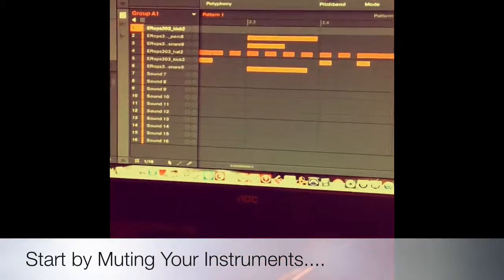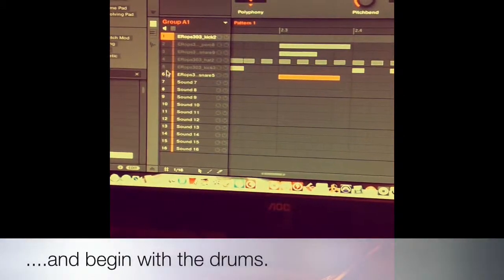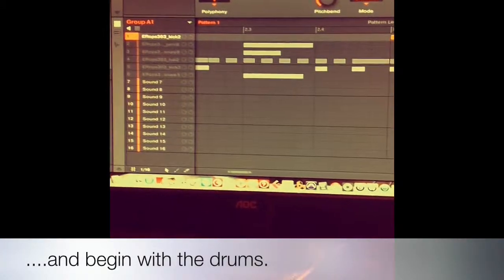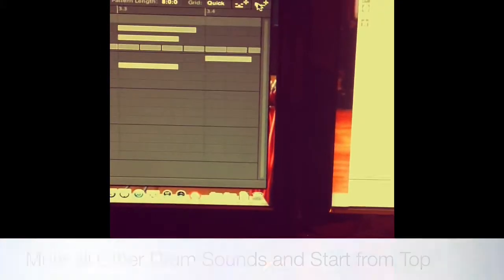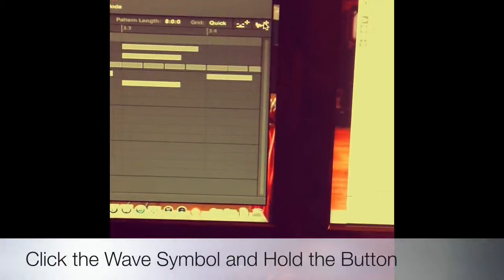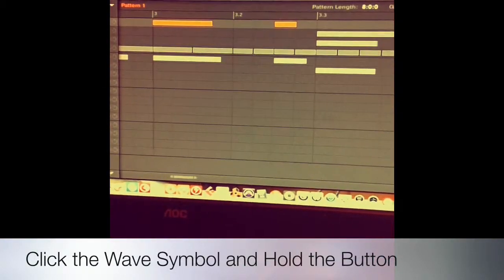Alright, what I'm going to do is I'm going to mute. I'm going to start with the drums. I'm going to mute all the instruments out. Mute majority of the drums and start from the top. I got one drum track, which is a kick, pretty much ready to go. So I go over to this little icon right here — the little wave and the little crosshairs. I click on it. It's ready to go.